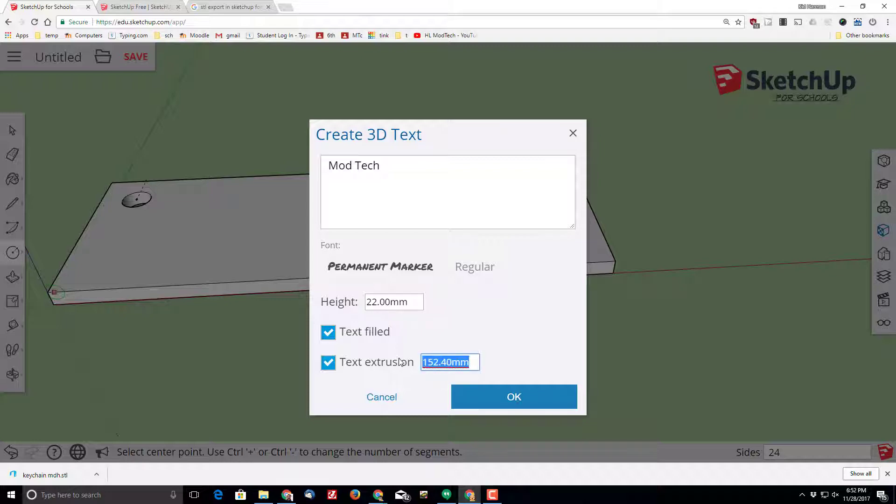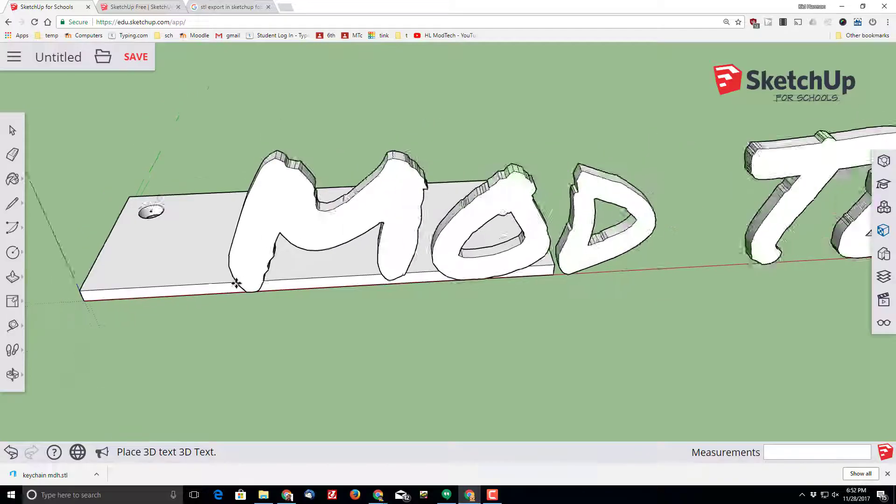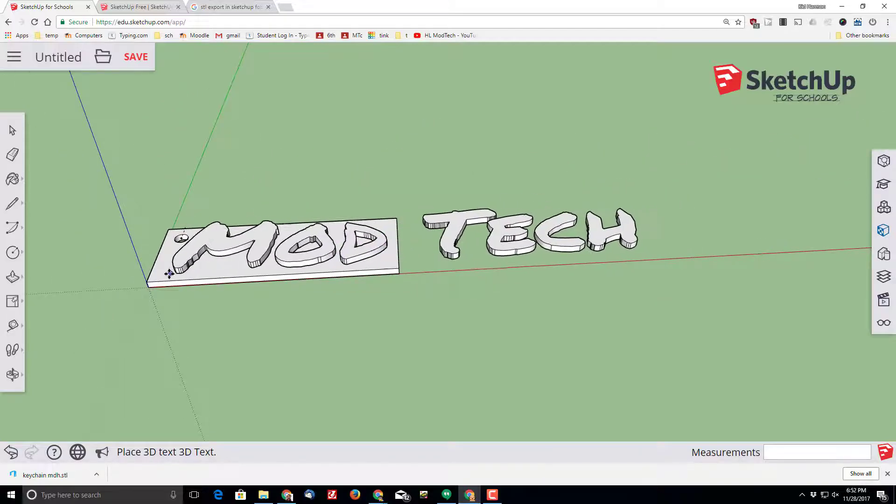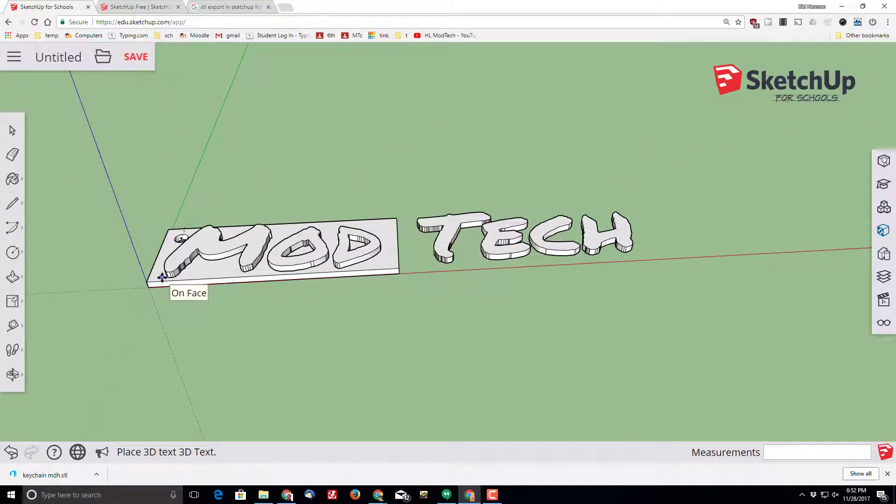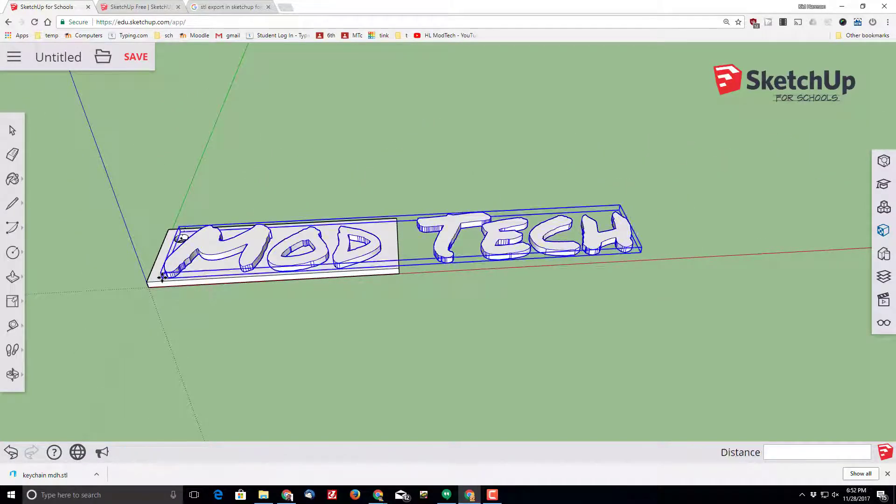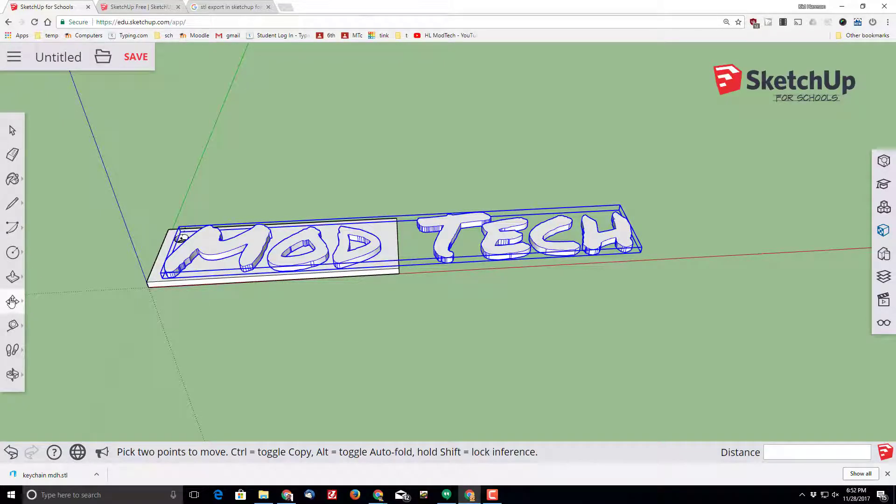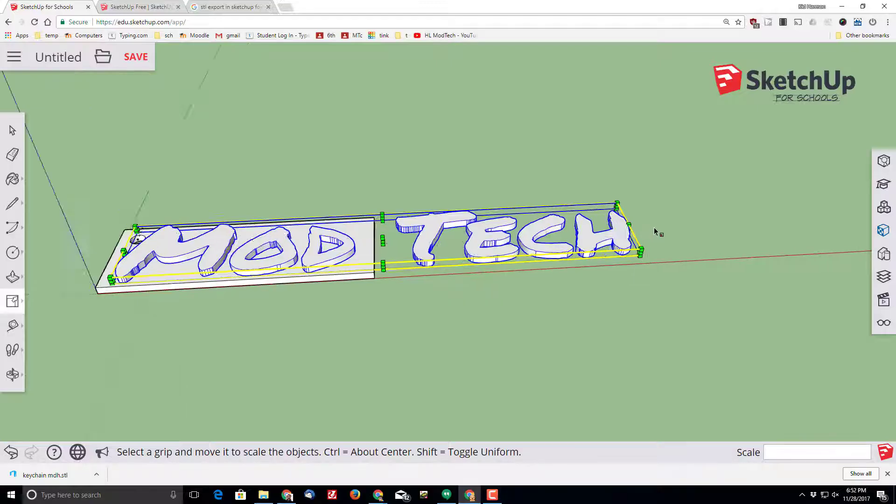I wanted to only extrude 2 millimeters because that's how much I want to print. When I press enter it shows up, and I'm going to click on the face to press it down. I'm going to switch to the scale tool.